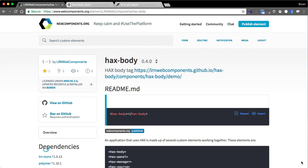Hey everybody, BTO Pro here. Today I'm going to start to dig into what is powering our newest release project called Hacks. Hacks is something we've talked about for many years. I've done some past screencasts showing the progression of it, but it's finally to a point that it's really worth playing around with. So let's dig in.